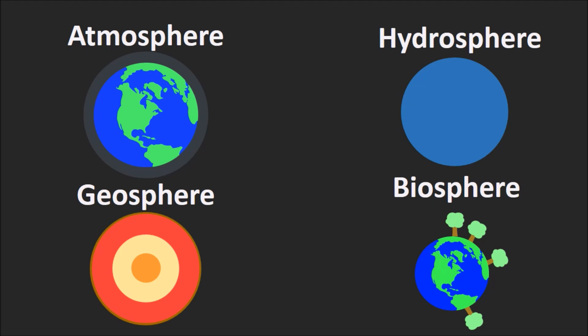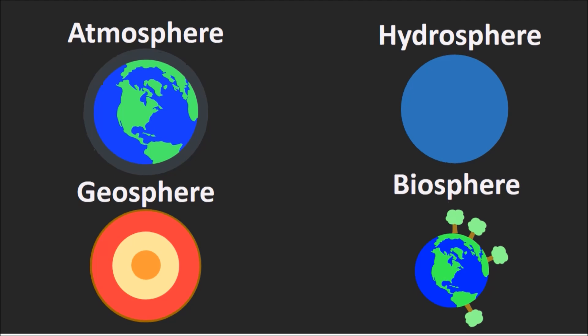These four spheres—the atmosphere, hydrosphere, geosphere, and biosphere—interact to form the complex processes of Earth. These four spheres can interact in many ways and explain many natural phenomenon.